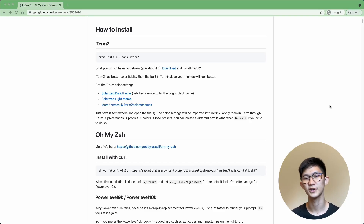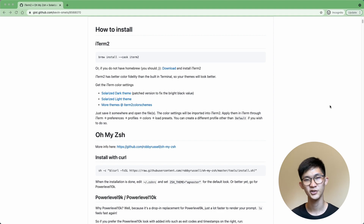In this video, you're going to see how you can take your terminal appearance to the next level using iTerm2 and Z shell, including having auto-suggestions as well as syntax highlighting. So let's start.